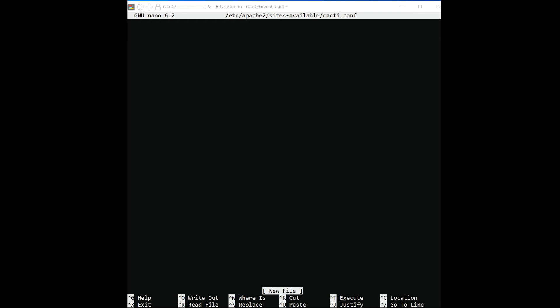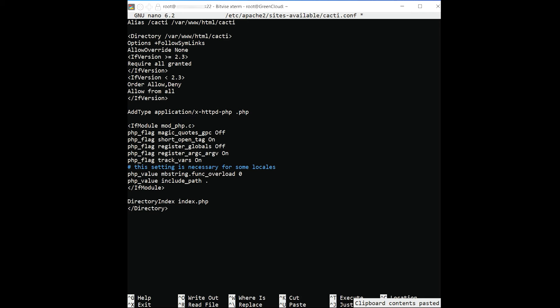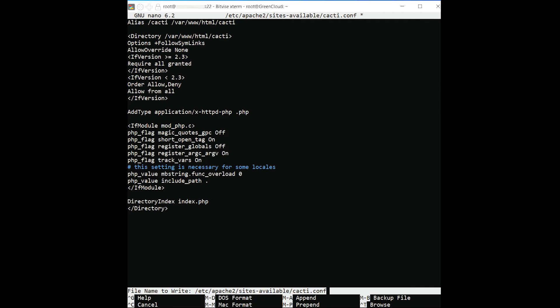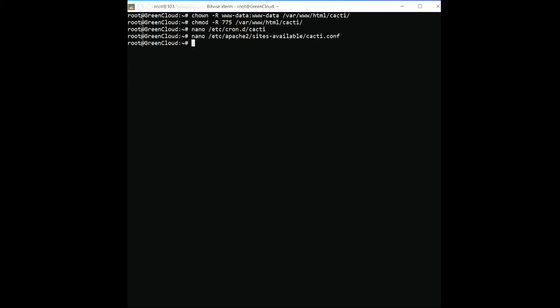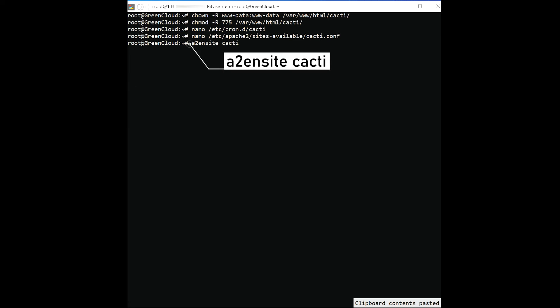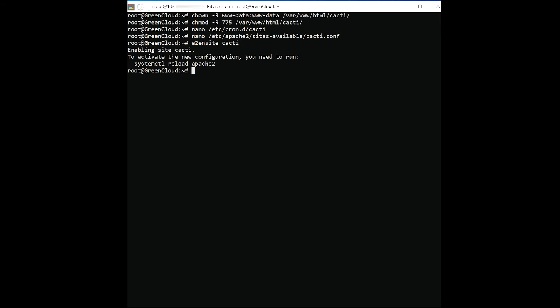Save and close the file. Then enable the virtual host file with the following command. Next, restart the Apache service to apply the configuration changes.